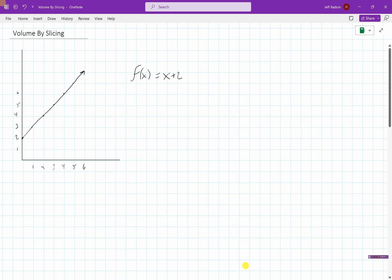In this video, we're going to take a look at volume by slicing. So let's say we have this function f(x) = x + 2. And let's say we were going to find the area under this curve from 0 to 6. Well, we know that we would do a bunch of rectangles under here, and we could find the area by integrating. But this time we're going to make a 3D image out of this.